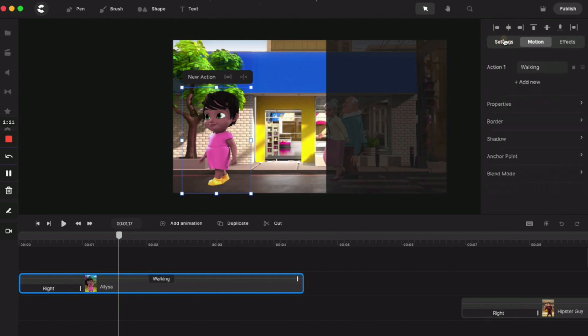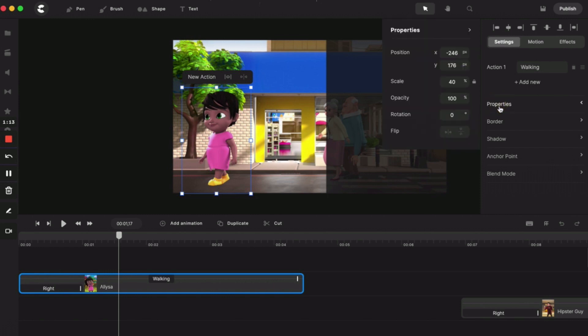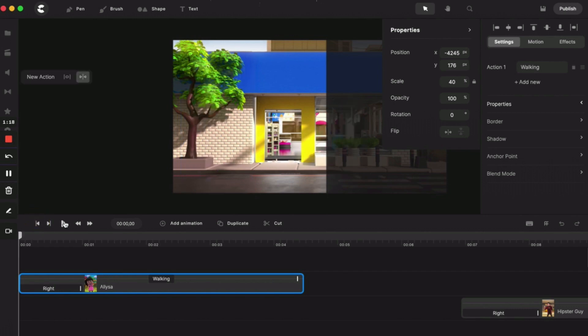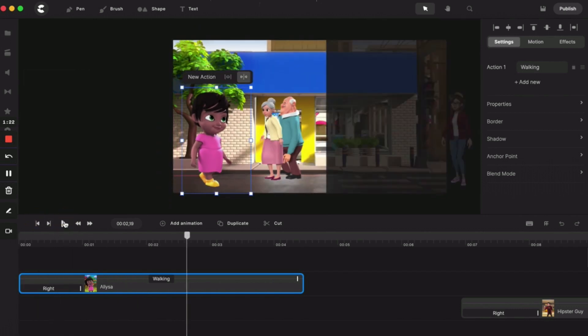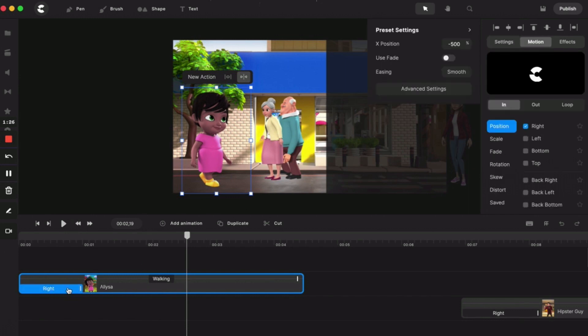Now if I play that, here she is. Now she's walking in the wrong direction because that's how the character turns. So if you go to Settings, Properties, I can just flip her so she's walking in the right direction.